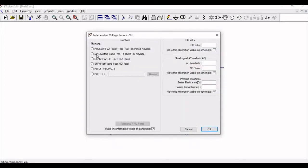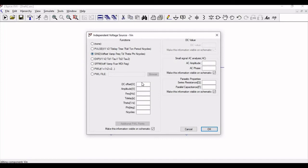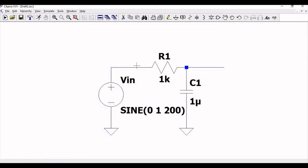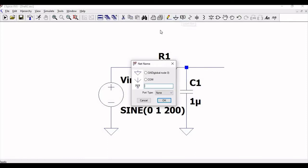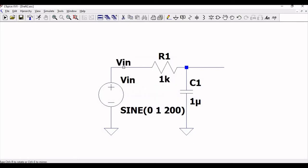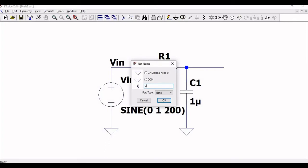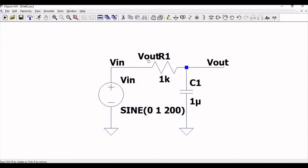Right-click on V_in. Click on advanced and select sine. The value of DC offset will be 0, amplitude will be 1, and frequency as 200 hertz. Now we will define the label net as V_in and also define the label net as V_out, which is very convenient for doing the simulation.